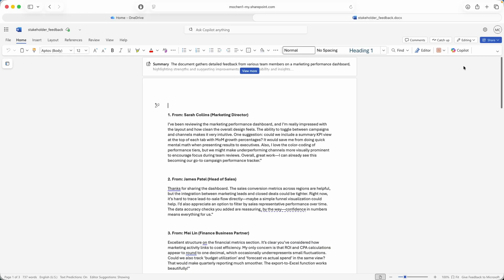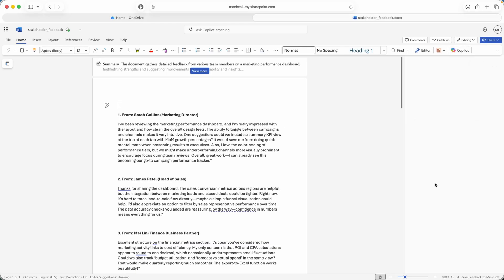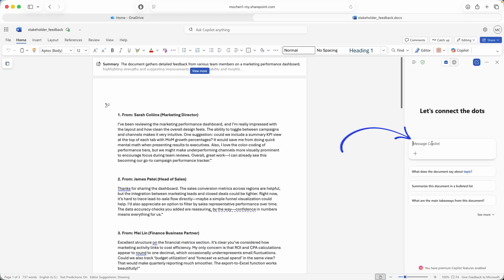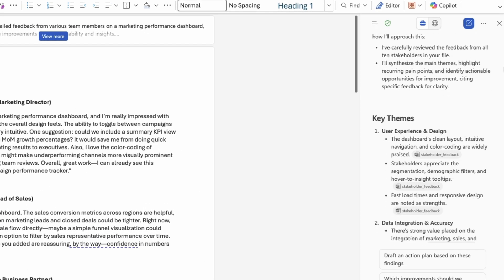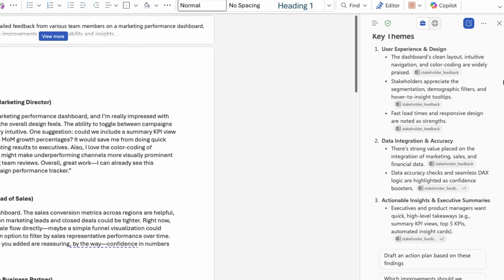A non-technical example would be analyzing feedback from various stakeholders. Let's say I send out an email asking for feedback on a dashboard that I own to many stakeholders. Instead of reading through every email one by one, I can just copy and paste and collate all of the responses in a single Word doc and ask Copilot to find the key themes, pain points, and opportunities for improvements with a single prompt.